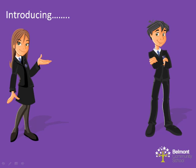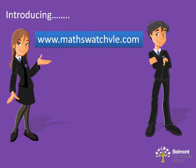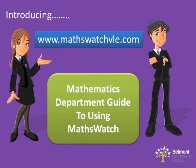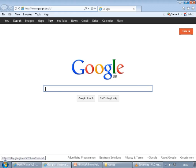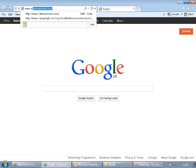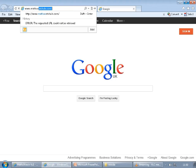Hi there, and welcome to Belmont Community School's Maths Department Guide to using MathsWatchVLE website. To access the website, in your browser, type in www.mathswatchvle.com.